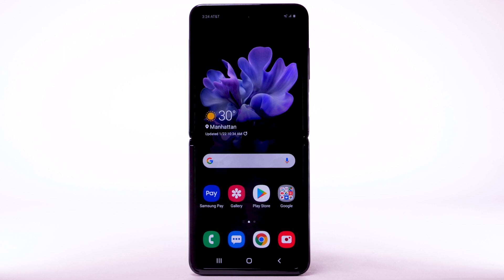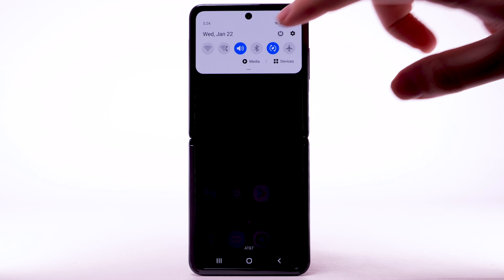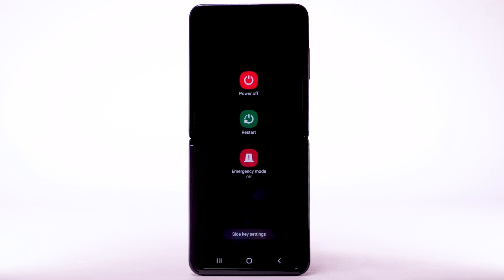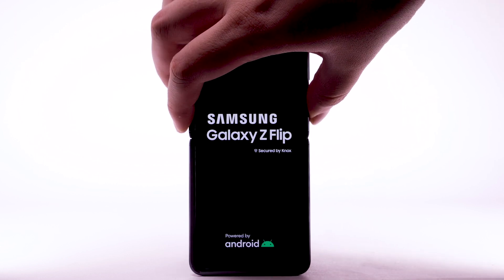You can also turn off your device from Quick Settings. Swipe down from the notification bar and select the Power icon. Select Power Off, then select Power Off again to confirm. To turn the device back on, press and hold the Side button. The device will take a moment to power on.